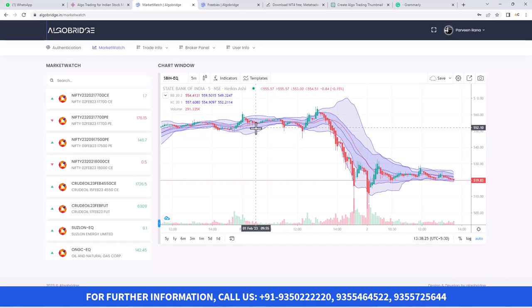This is the dashboard of the platform. It comes with a market watch and a chart window. Here you can watch the charts. You can use the platform for free if you are going to trade manually. If you want to use our bridge tool to connect the charting platform and the trading platform, that is chargeable.